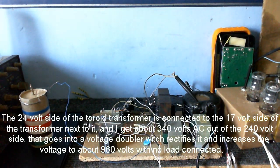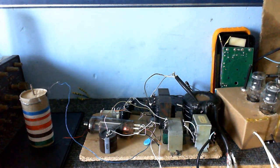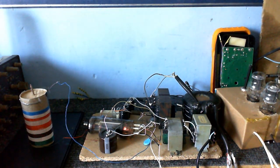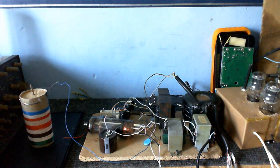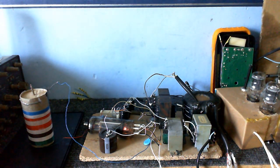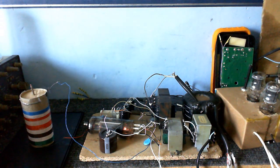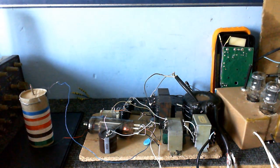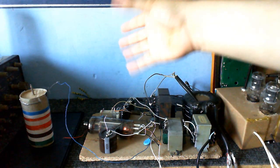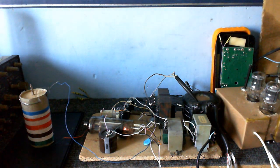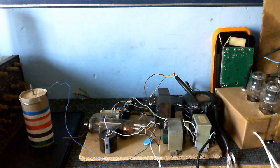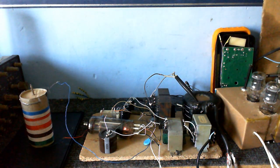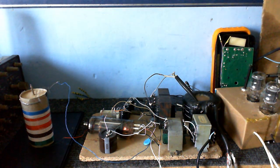And of course it rectifies it. So in theory, when I tested this without any load, I got about 960 volts out of it, which sounds impressive, but unfortunately, when connected to the rest of the circuit, it pulls it down to only about 500 volts, about 550 volts, which is a bit disappointing.